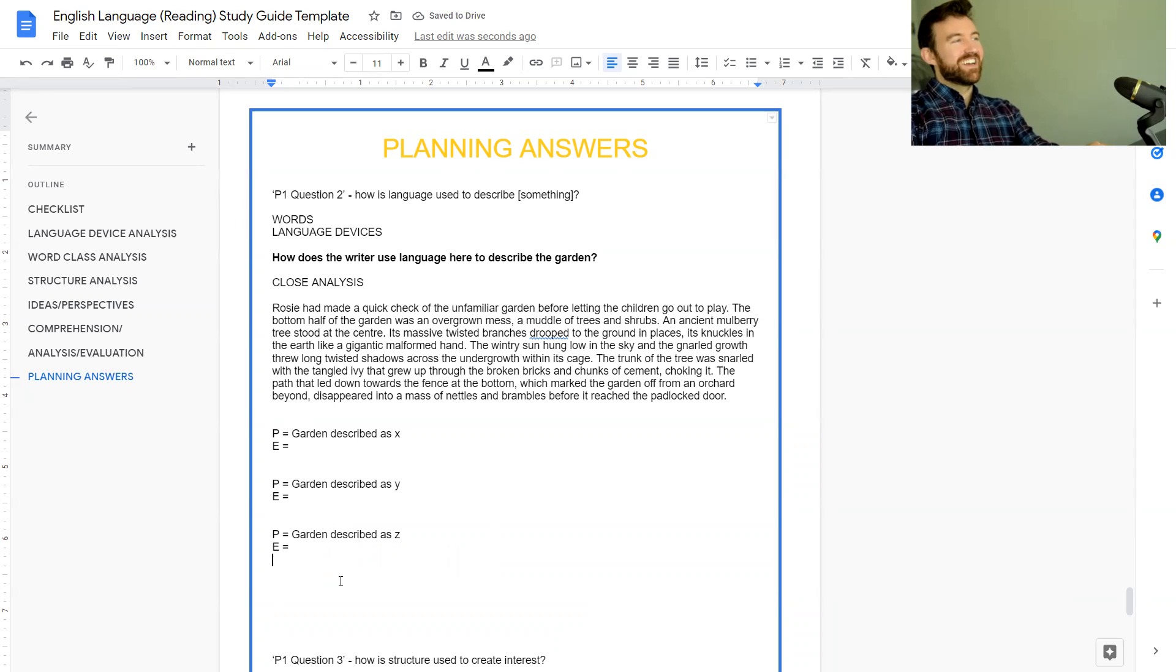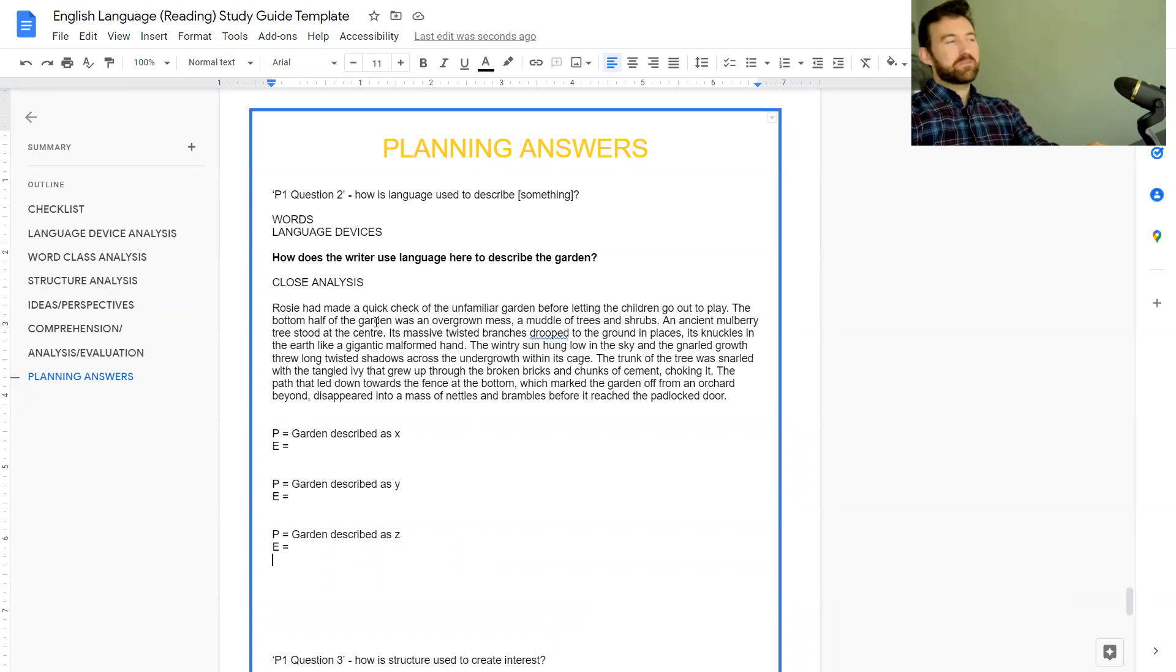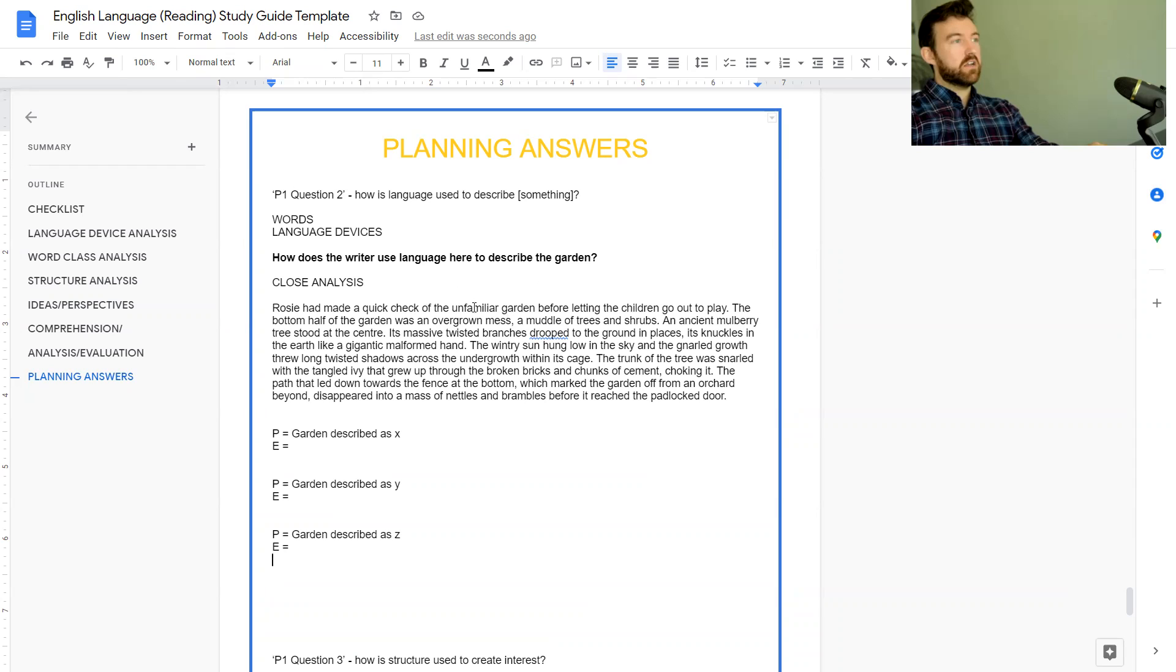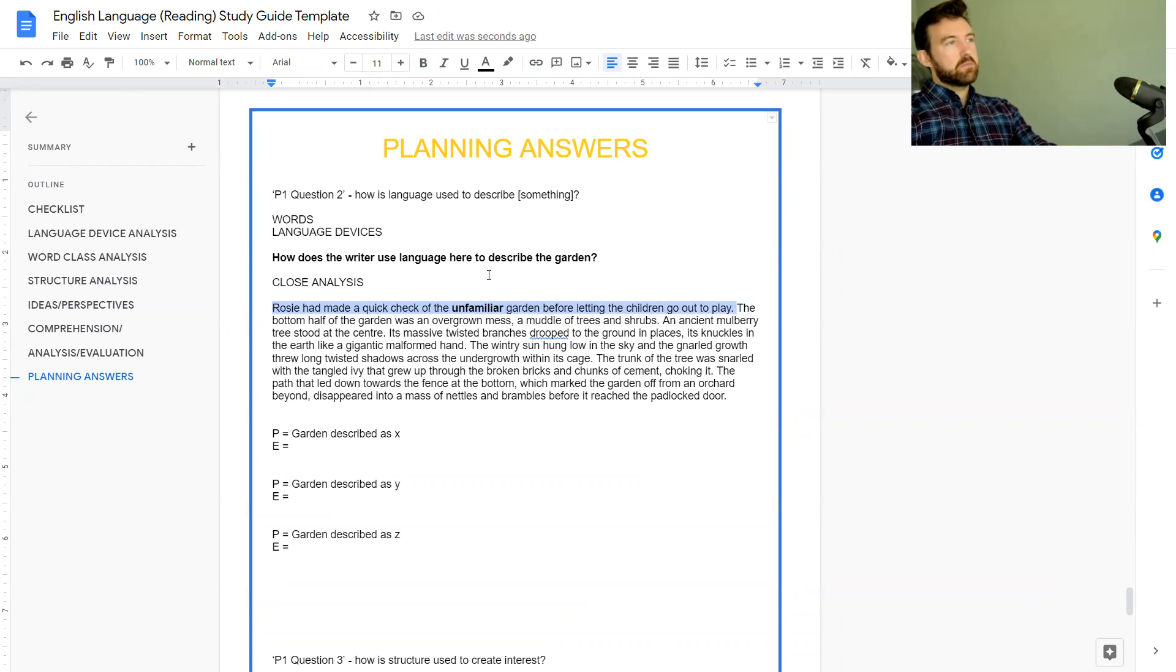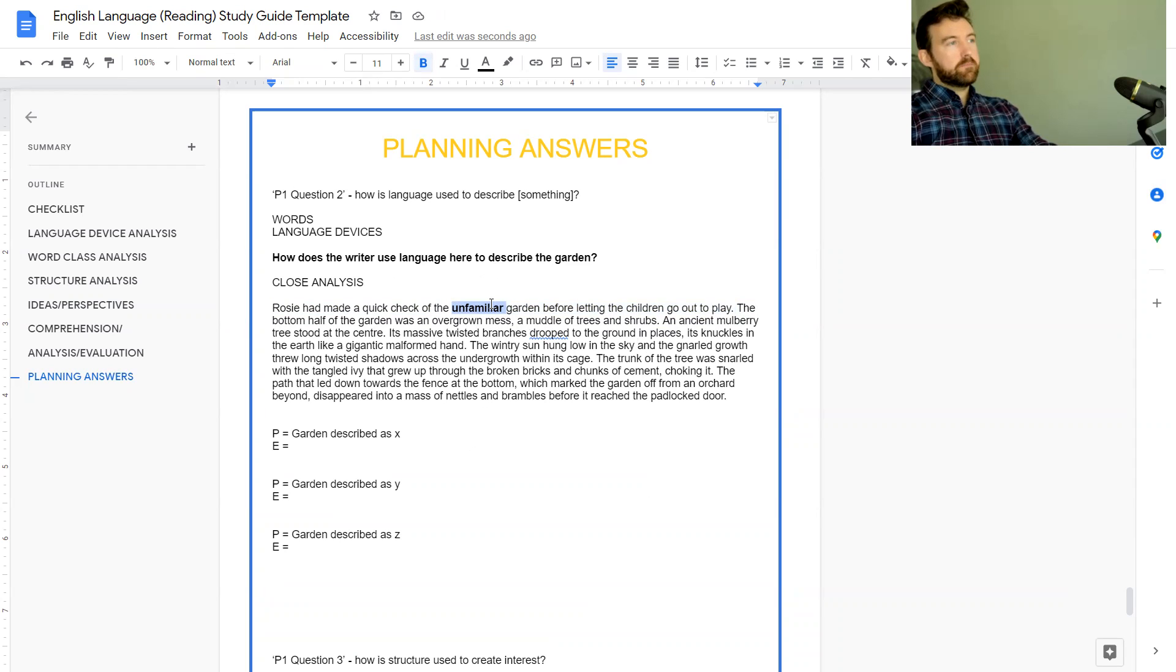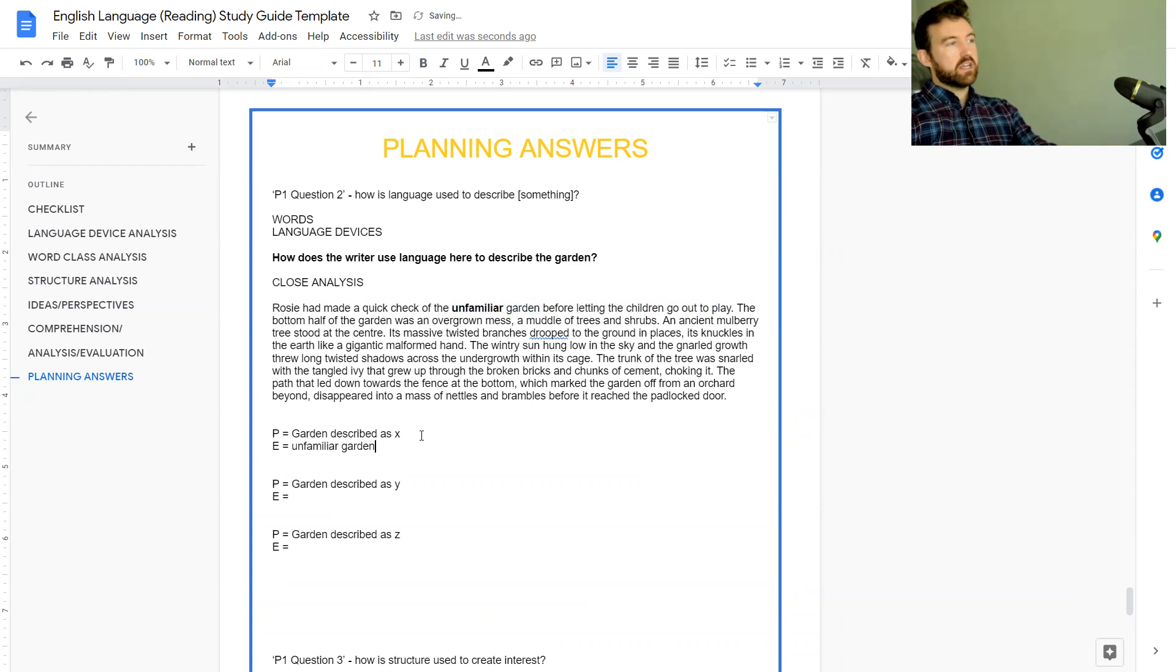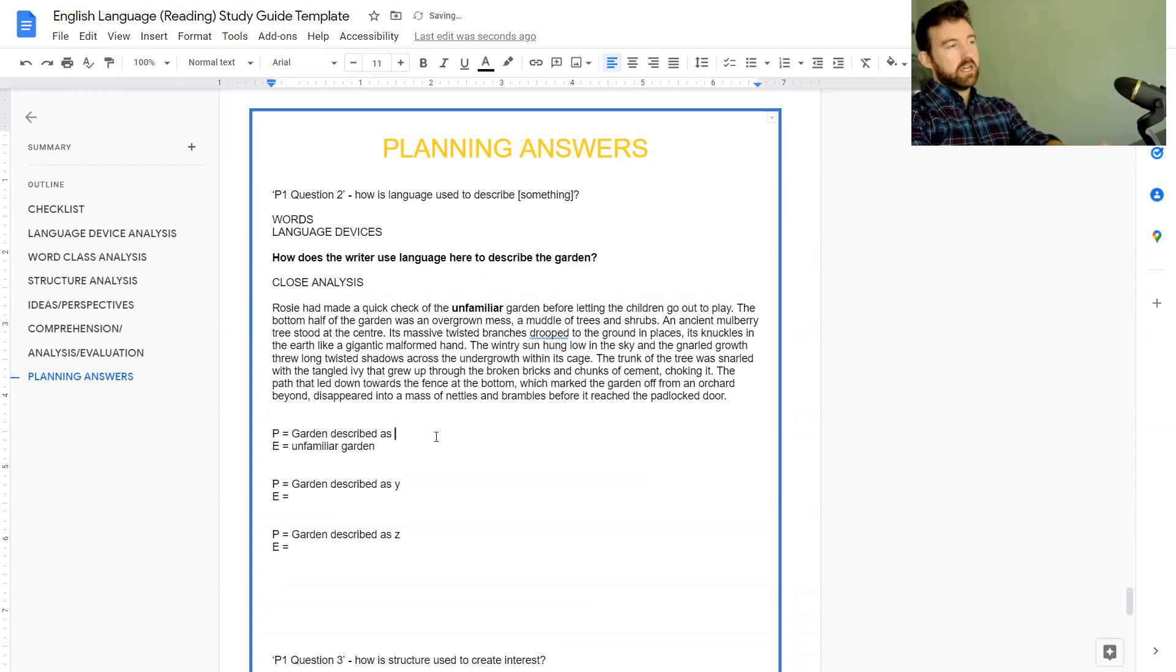Let's read this thing and find some good evidence. 'Rosie had made a quick check of the unfamiliar garden before letting the children go out to play.' Straight away in this first bit we get this sense of the garden being mysterious and unknown. I don't know how good this quote will be relative to some of the other quotes, but we can say the garden is described as mysterious and unknown.